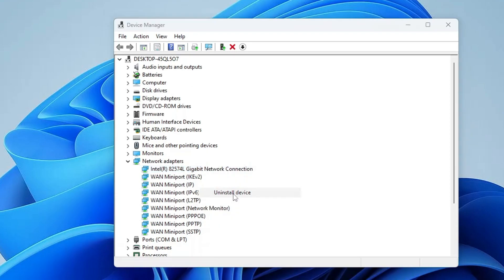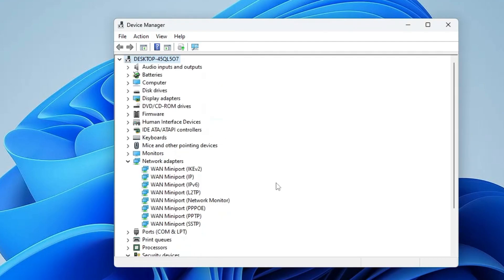Once it's been uninstalled, you will have to restart your computer and then check back. I'm very sure that this will fix the problem.